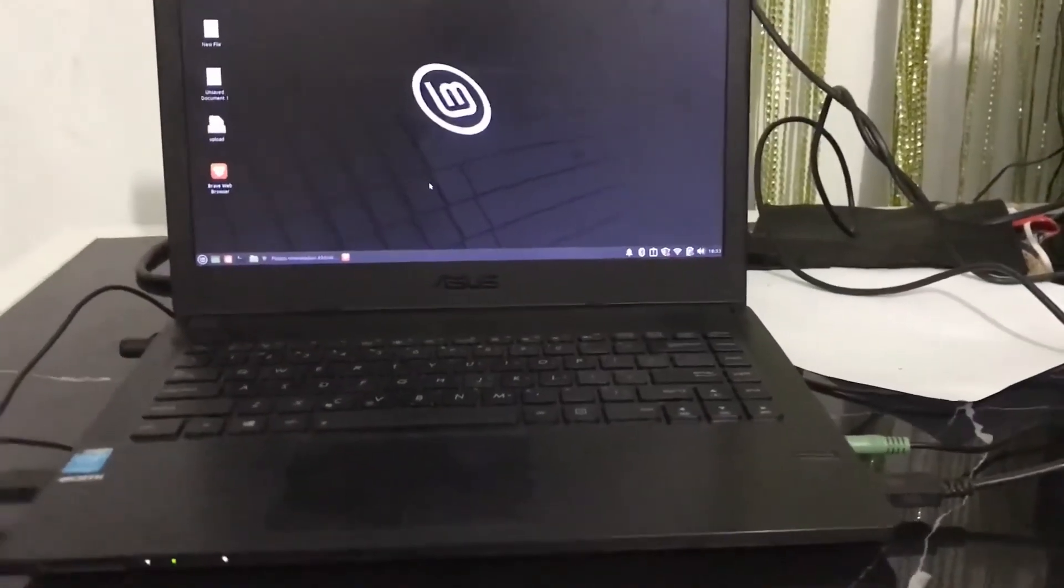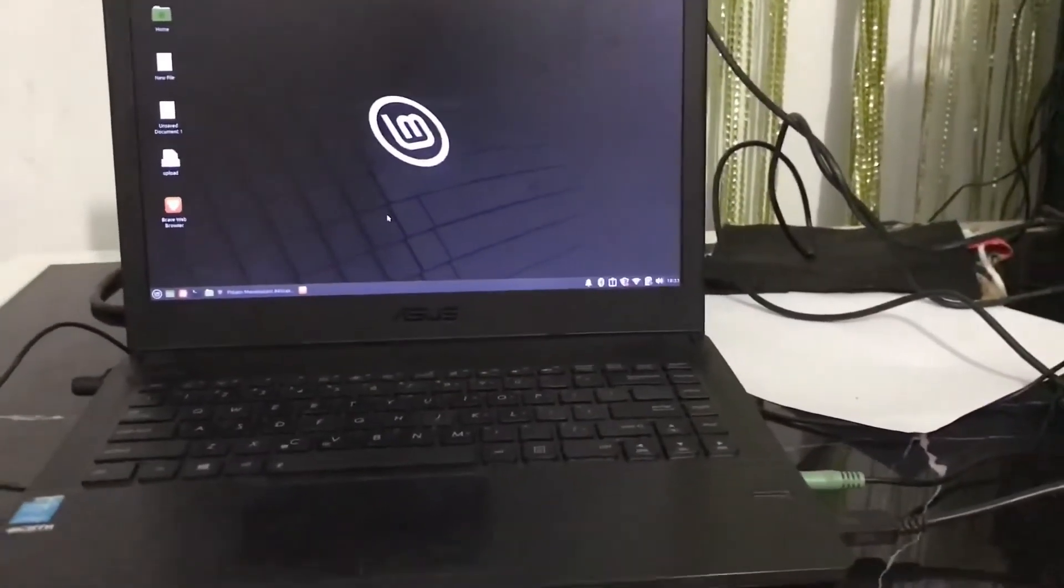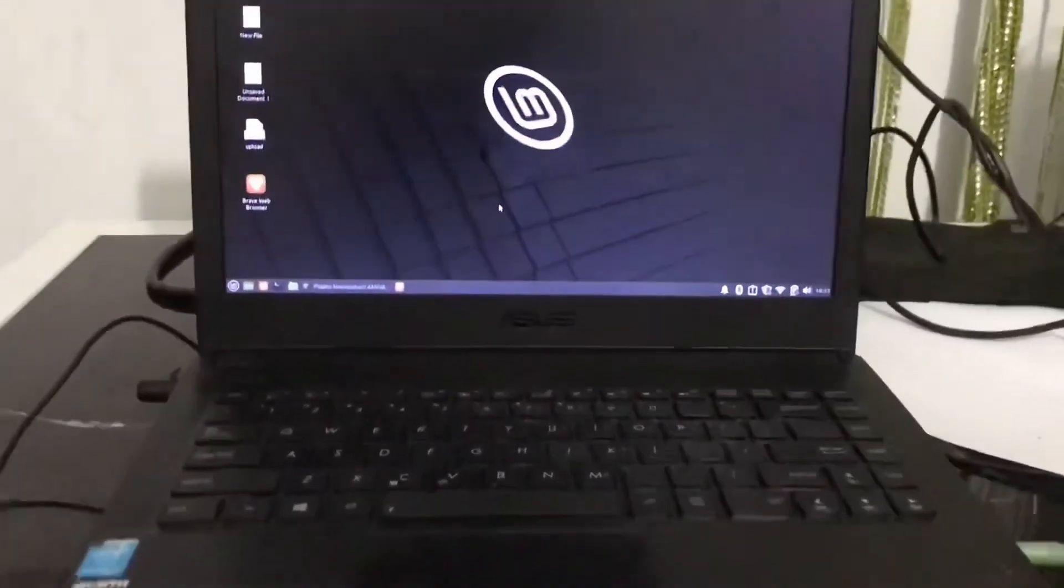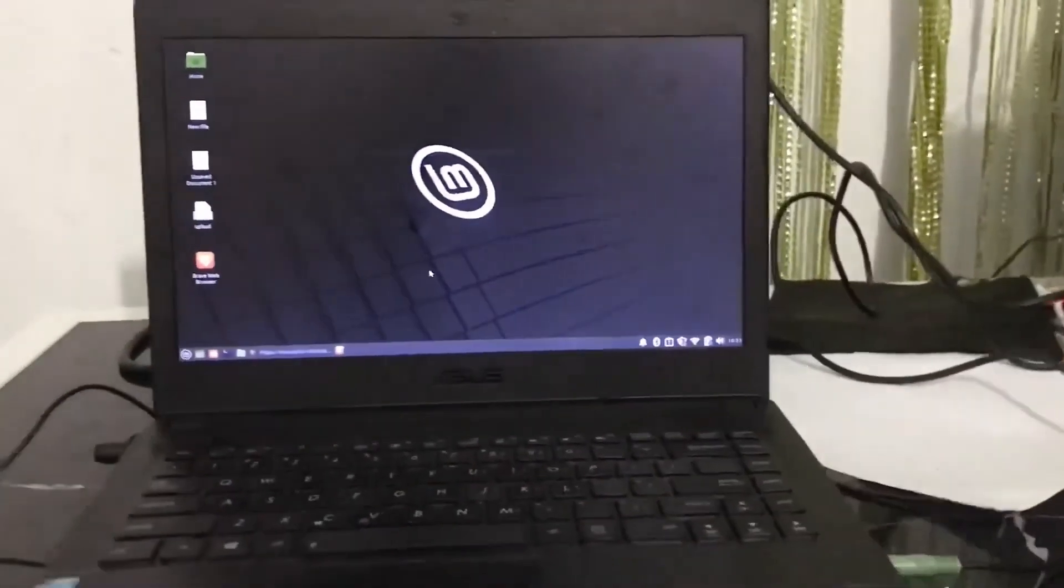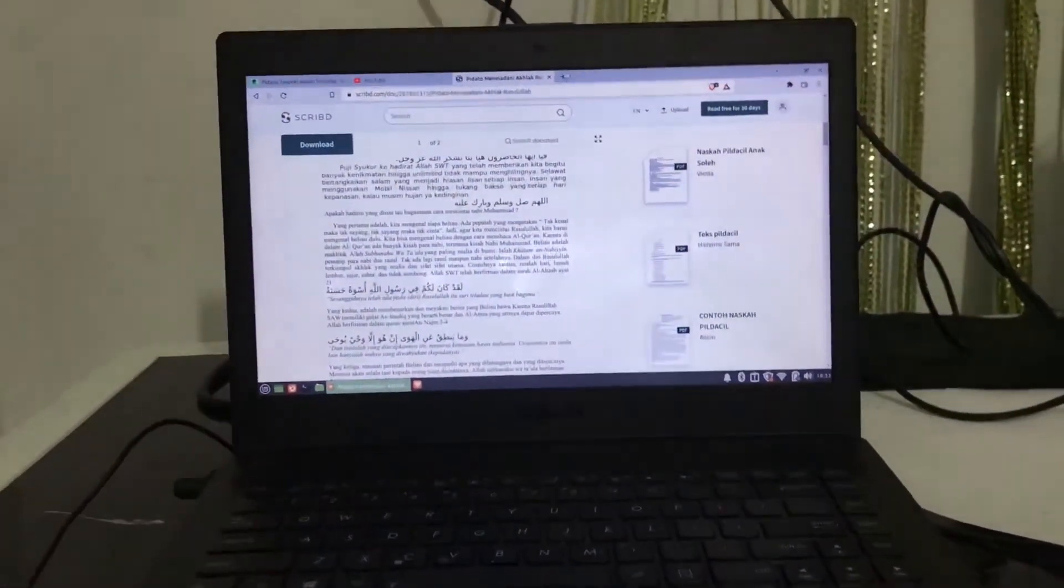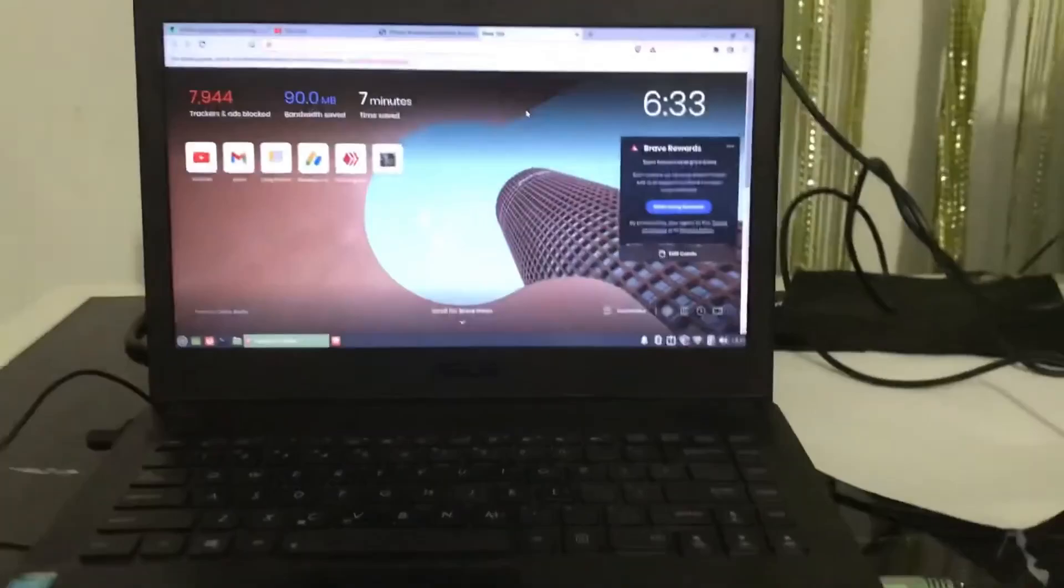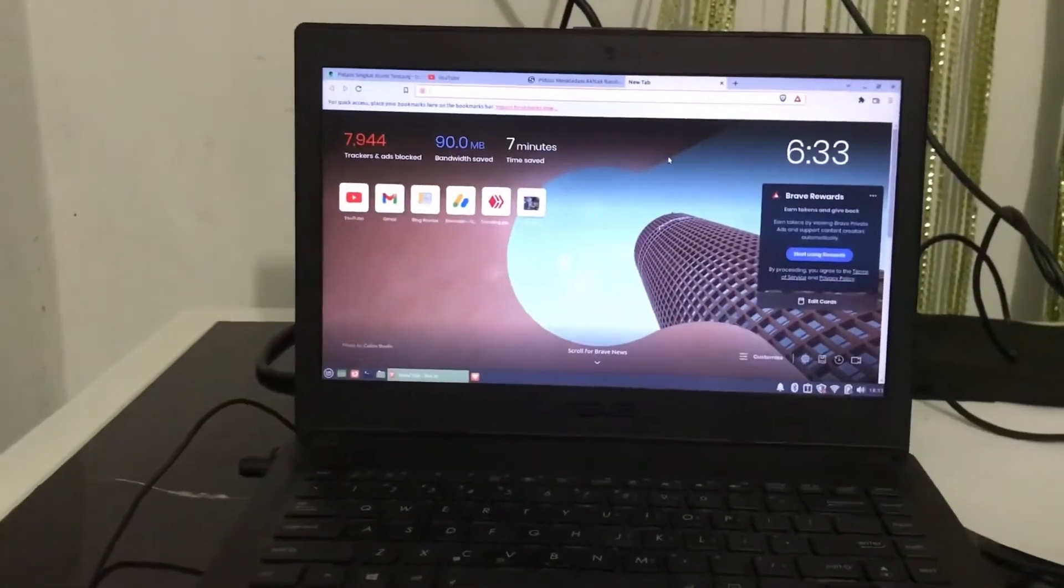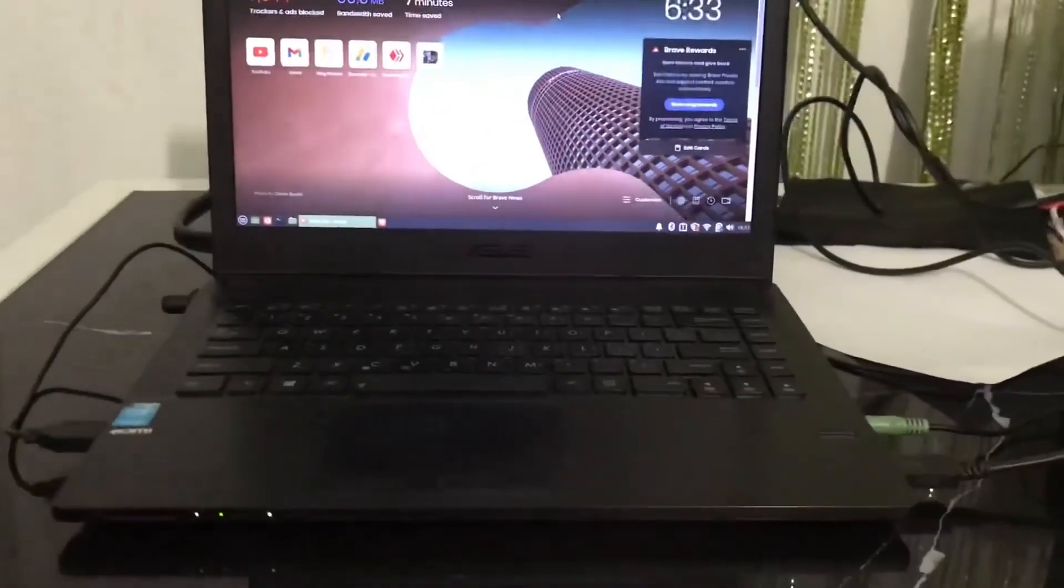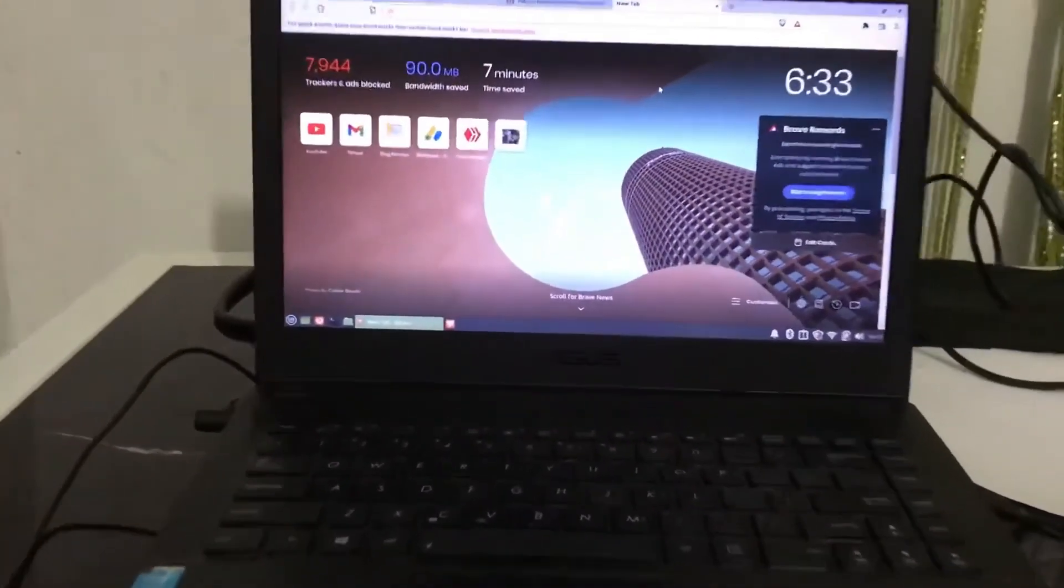People often ask me what's the best Linux distribution, and it always surprises them when I say Linux Mint. You're saying you're a Gentoo user through and through? I am. Gentoo is the best distribution for me, but overall I don't think anything beats Linux Mint. Let me show you why I believe that.